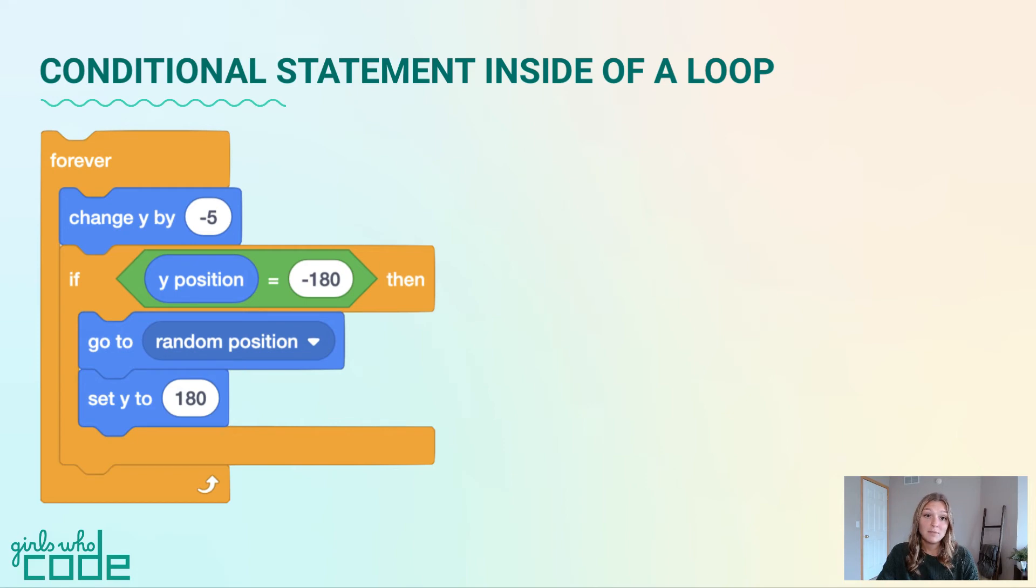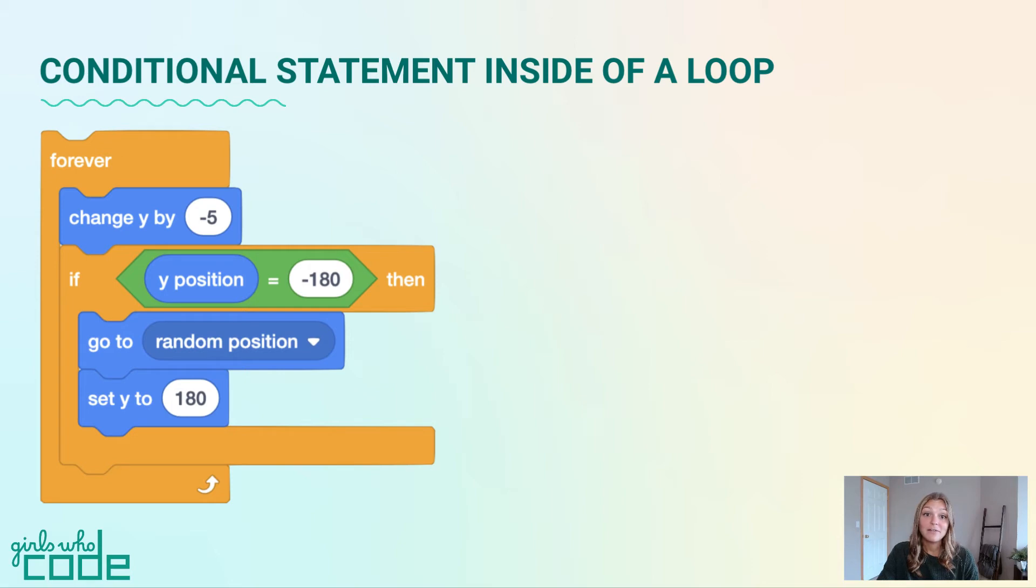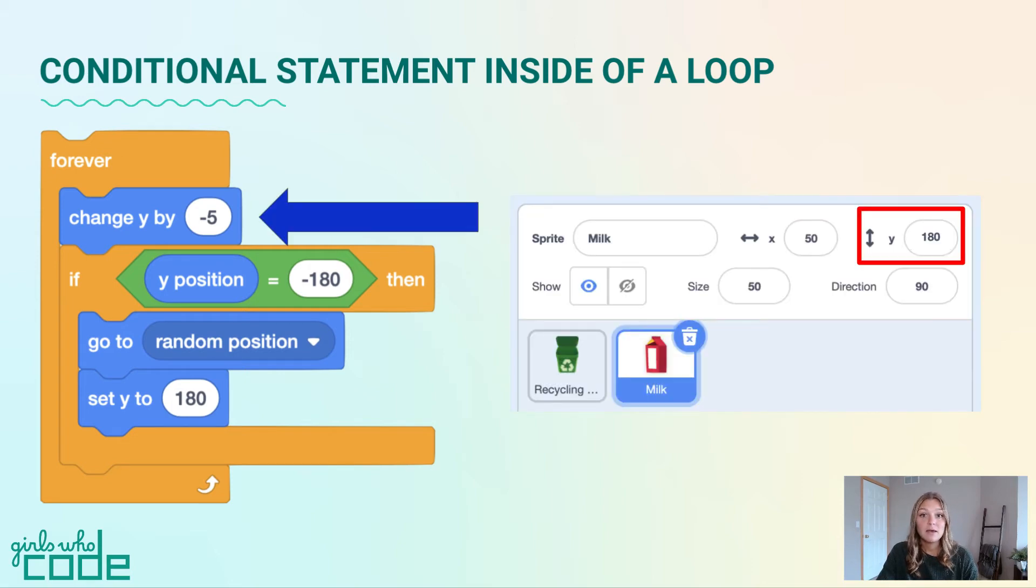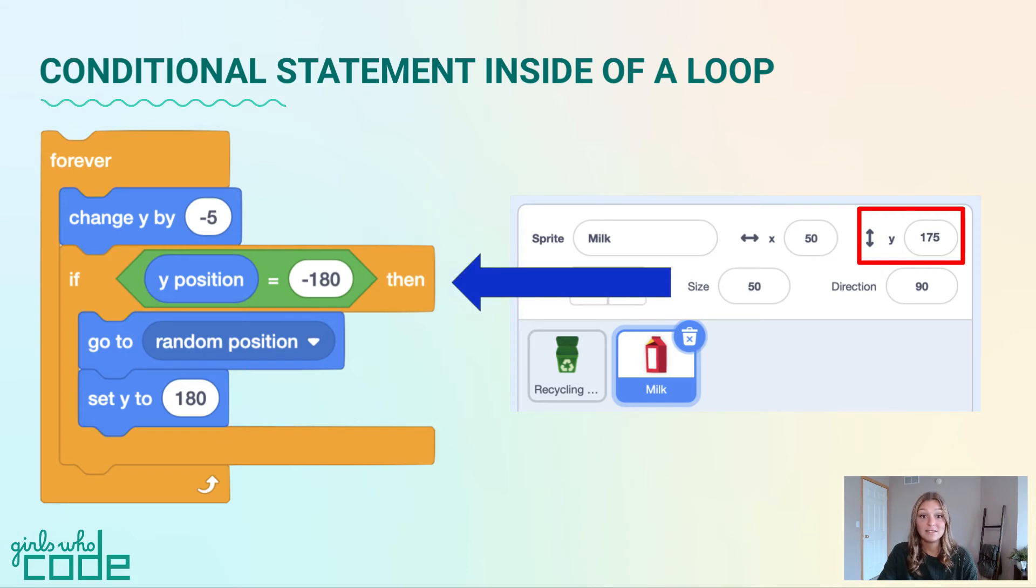Although a conditional statement isn't new to us, let's take a look at how a conditional works when it is inside of a forever loop. Code is read and run from top to bottom, so the first thing that will happen is the y value will decrease by 5. Next, the program will read the conditional and ask, is the y value equal to negative 180?